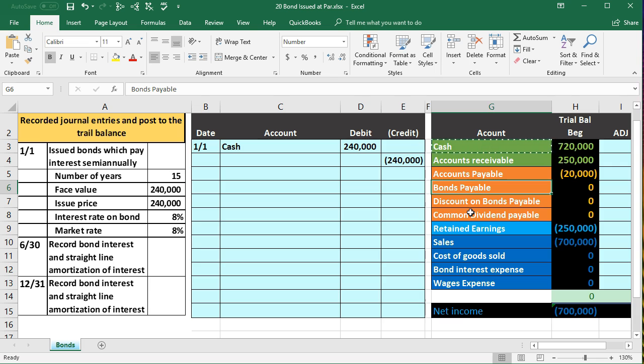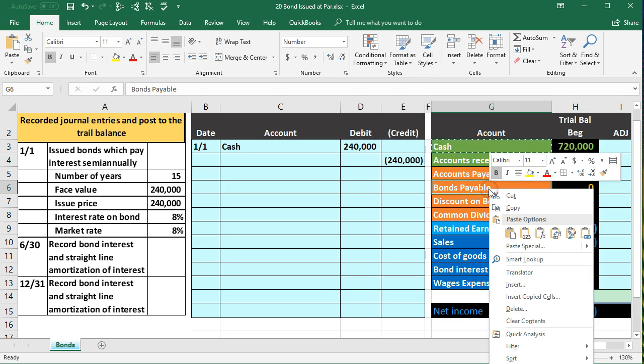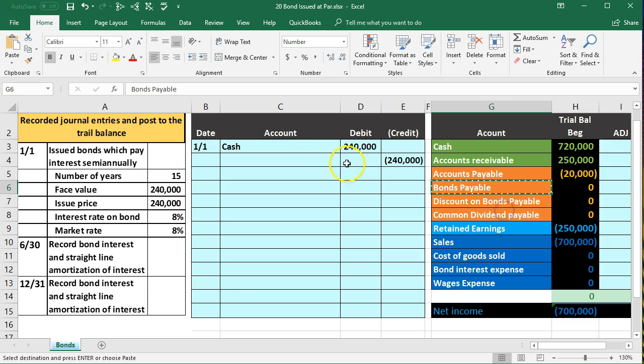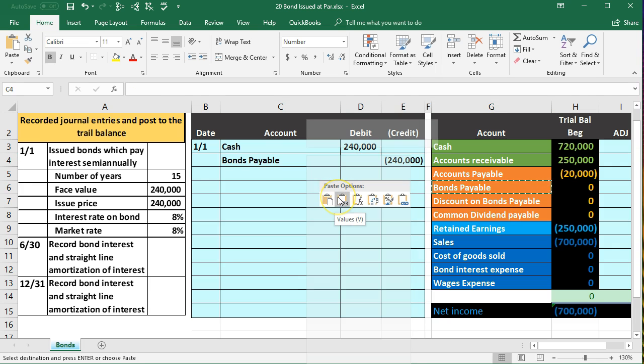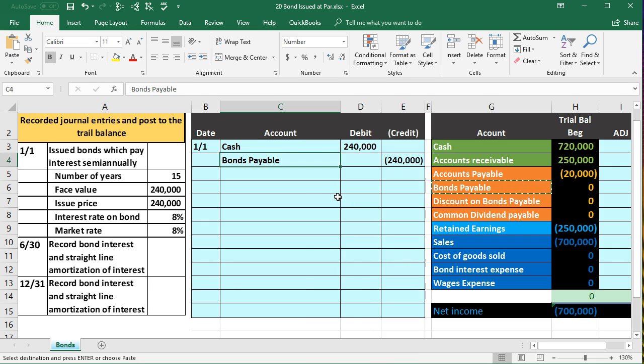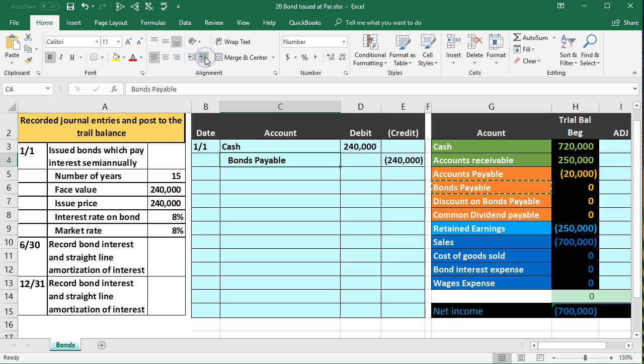That's what we're going to owe, a liability account. I'm going to copy bonds payable, right click in G6, copy, put that in C4, right click and paste one two three. I'm going to indent, go into the home tab alignment, increase indenting, and there's our journal entry.